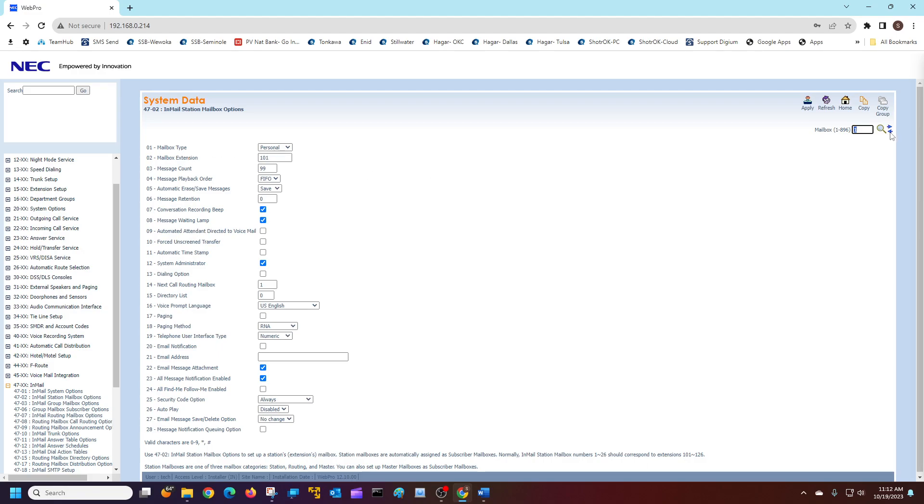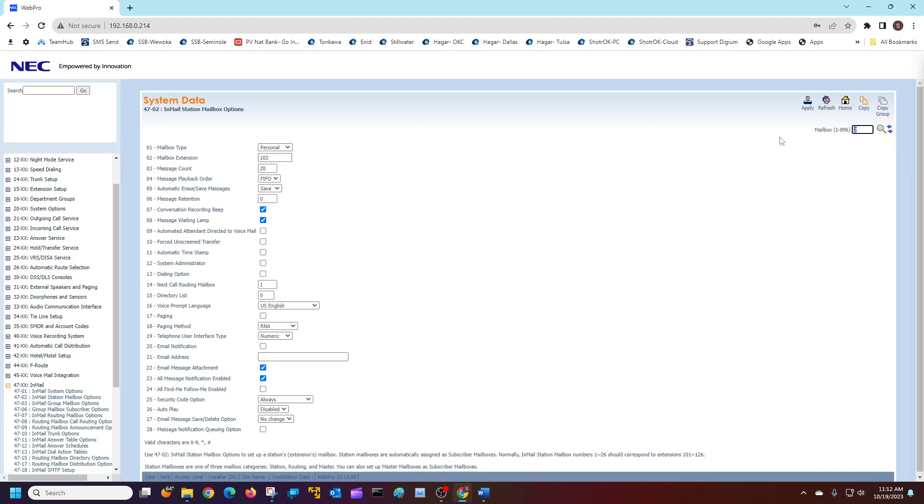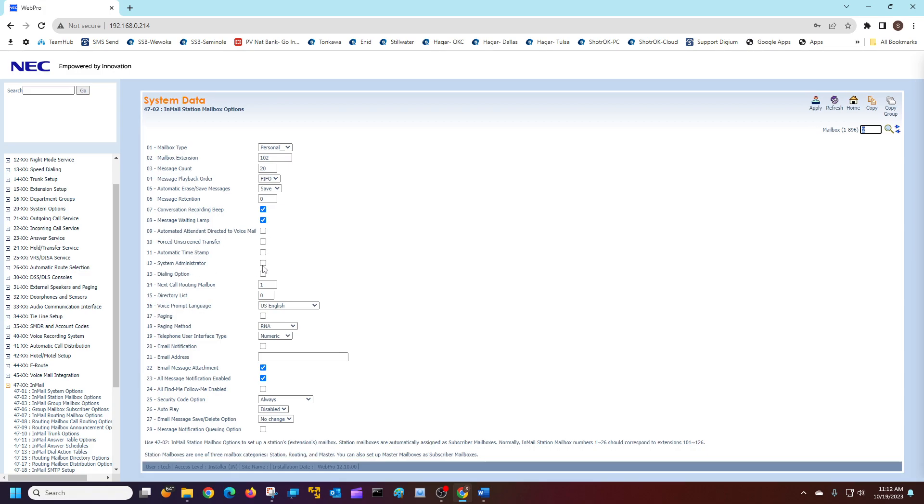Let's see what I have here on Mailbox 2. You can see Mailbox 2 is assigned to extension 102 and it does not have the system administrator turned on, so I'm going to do that. I'm going to turn it on and hit Apply.